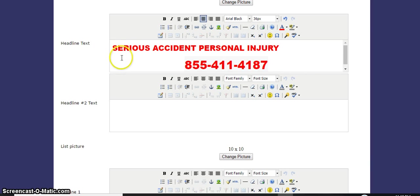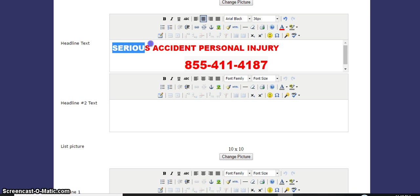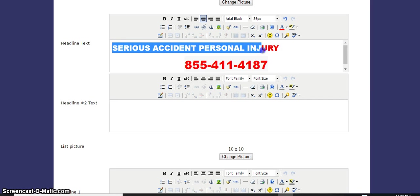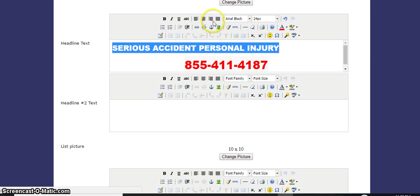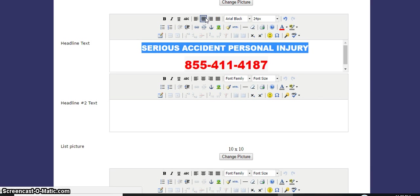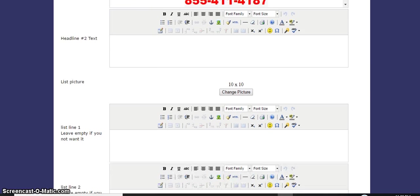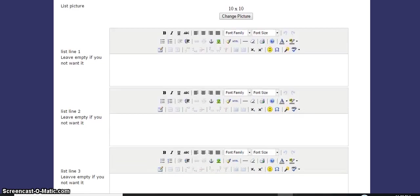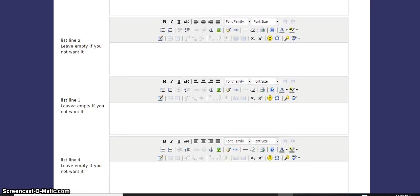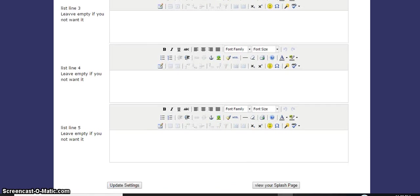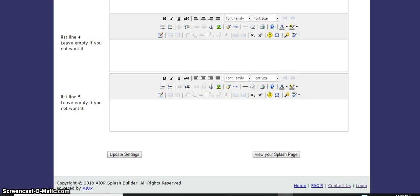I'm going to center this part too. Center it. Any time you make a change, you want to go down where it says update. So it says update settings.